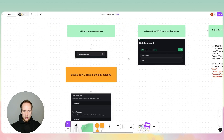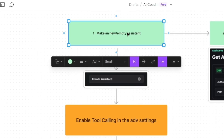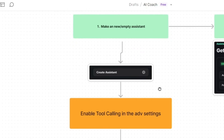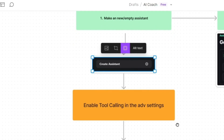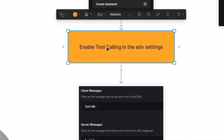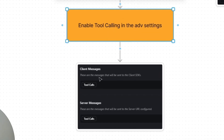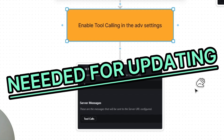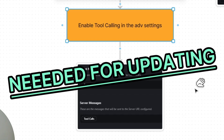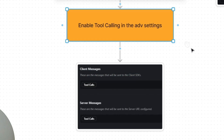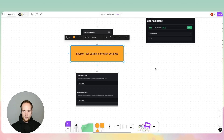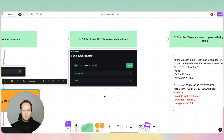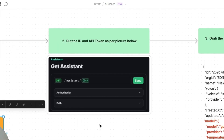Step one is to make an assistant in Vapi — you'll click this button, then go to the advanced settings and click on tool calls. We need this enabled for the updating to work later on, so please make sure you enable tool calls in the first step.